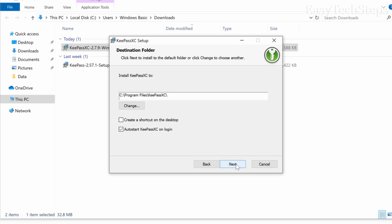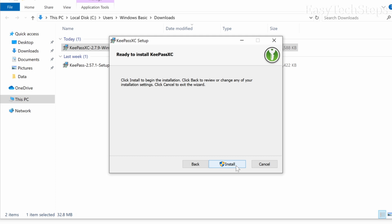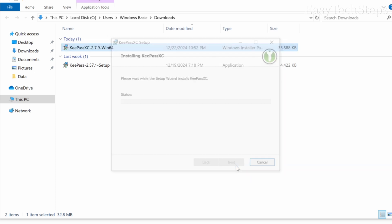Choose the installation folder or keep the default. If you'd like a shortcut on your desktop, check the option and click next. Click install.